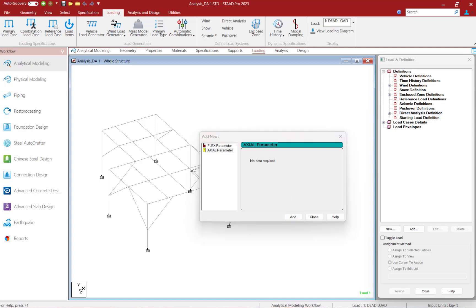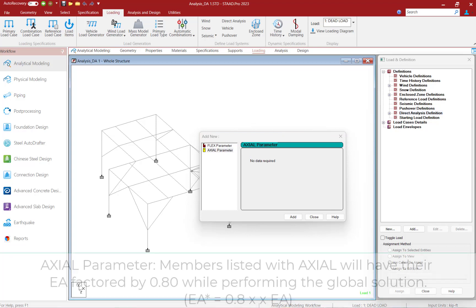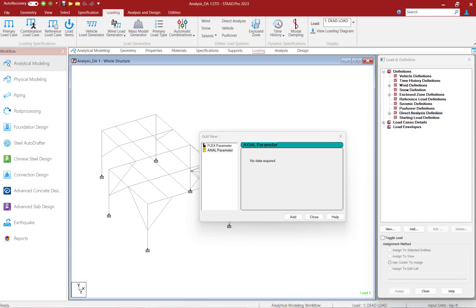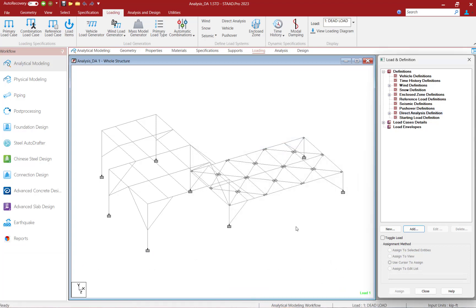Next, let's take a look at the axial parameter. This identifies members whose axial stiffness is considered to contribute to the lateral stability of the structure. These members will have their EA values factored by 0.8 while performing the global solution. The final member forces and code check will be conducted considering 100% of the axial stiffness of each member. For the axial parameter, we'll select this option, click the Add button, and then click Close.